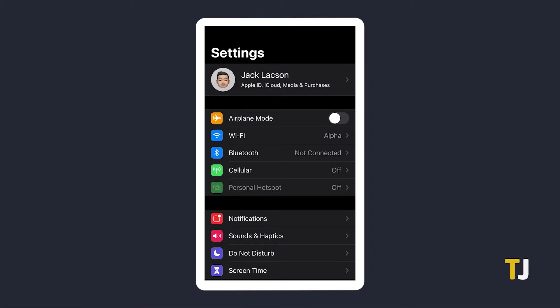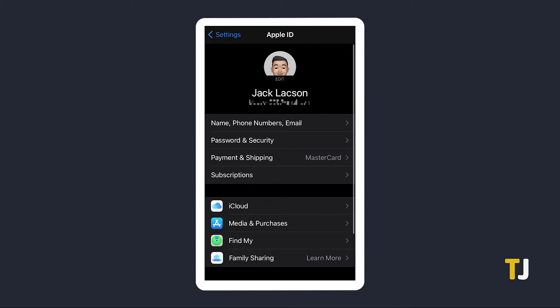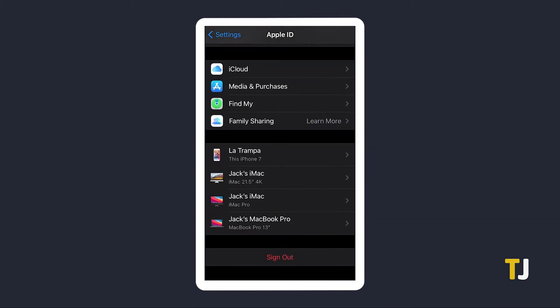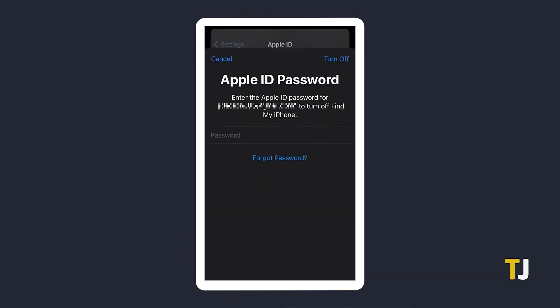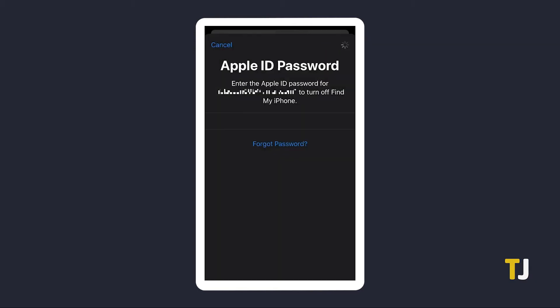To sign out of your Apple ID, just open your Settings app and tap on your name at the top of the page. From here, scroll down to the bottom and tap the Sign Out button, then enter your Apple ID for security reasons when asked. Tap on the Turn Off option in the right-hand corner.